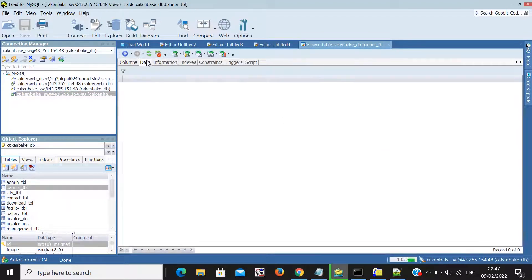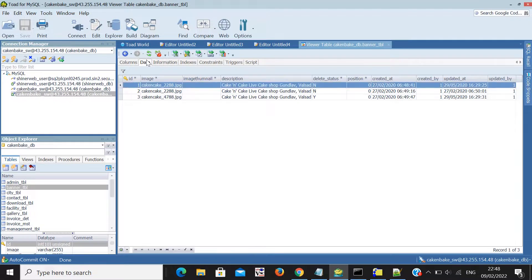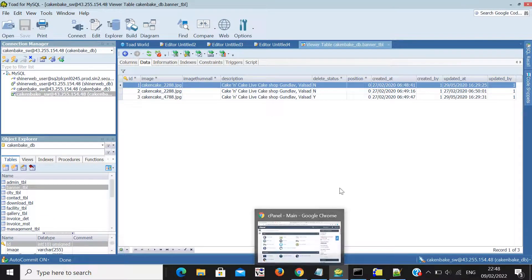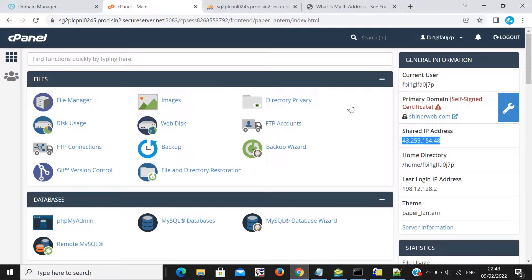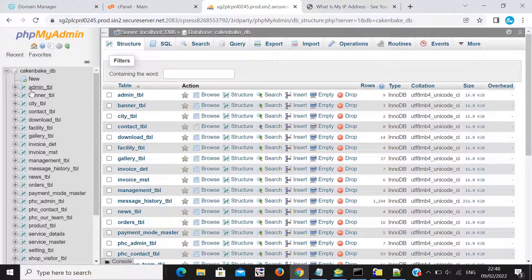My database is connected! Here I can see all my tables — like the admin table, banner table, and others. So I can easily access all my tables remotely. This is an easy way to connect your database.